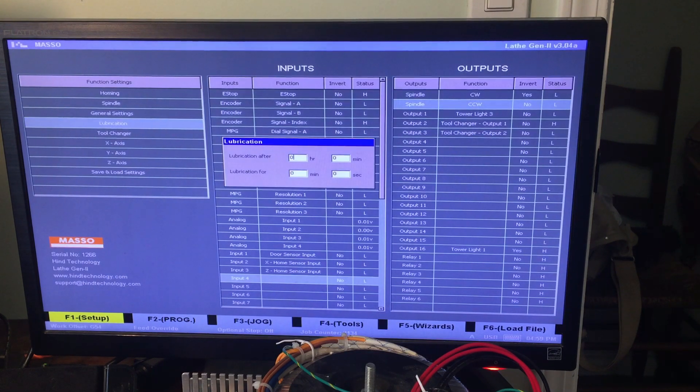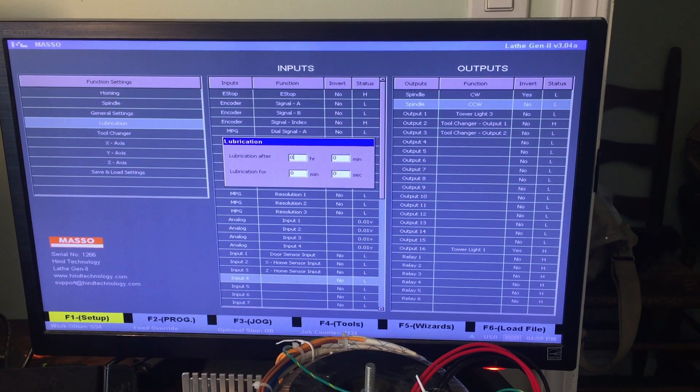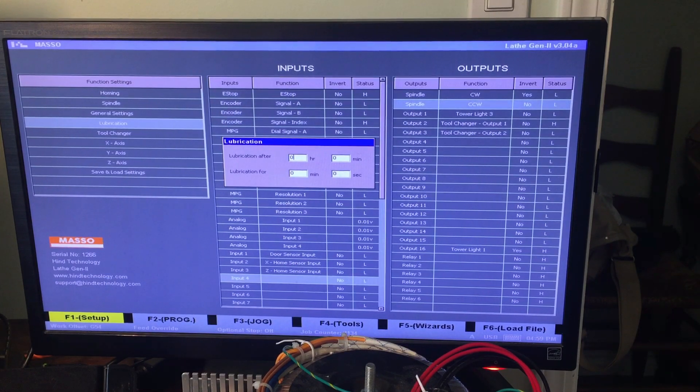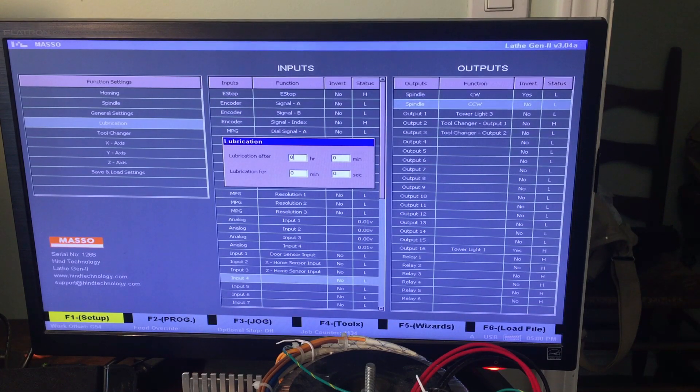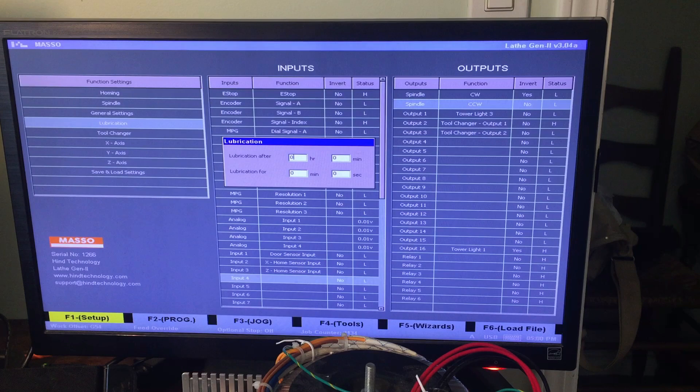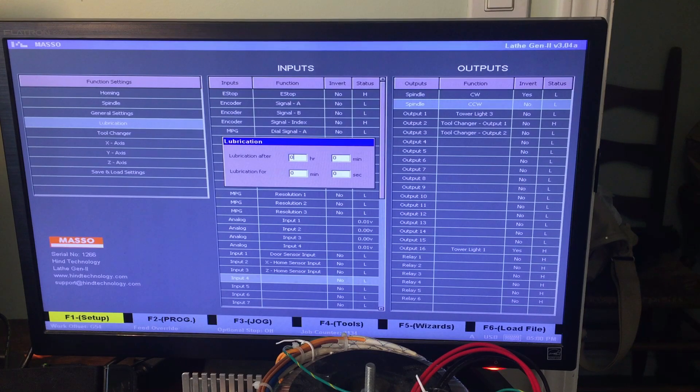Lubrication, I haven't done anything on yet, but it looks like you specify the amount of time between lubrications and it'll automatically turn on the lubrication pump. That's kind of cool, I may look into doing that.